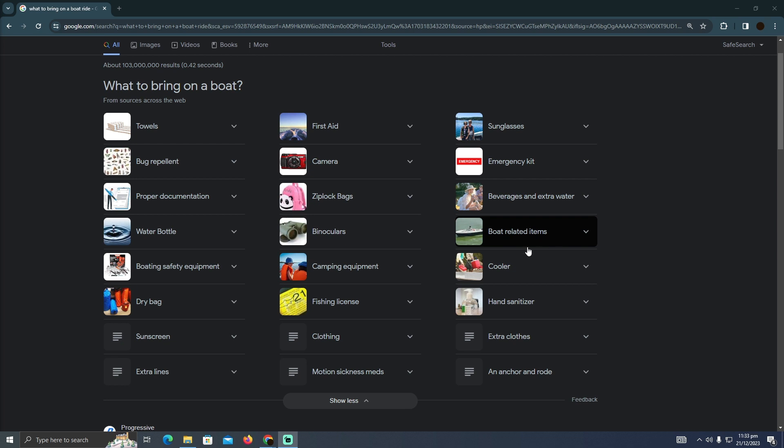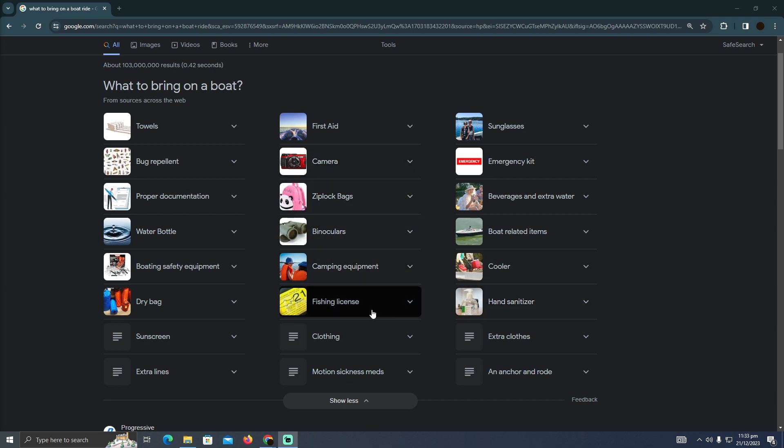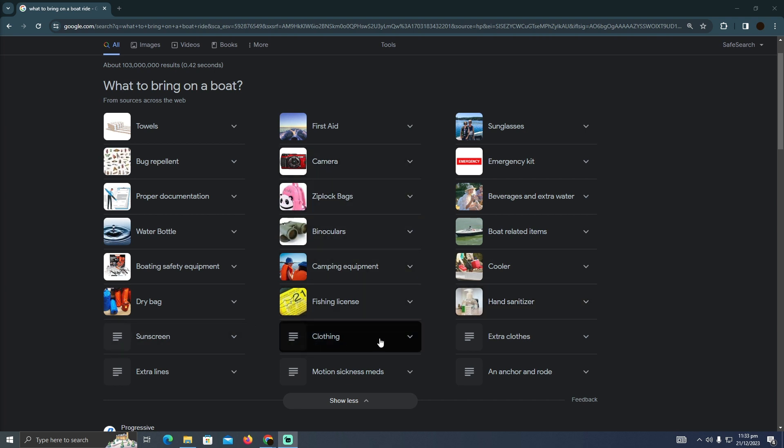Boat-related items, coolers in order to put some drinks so they can stay cool, hand sanitizers just in case if your hand gets dirty. These are the things that you can take.